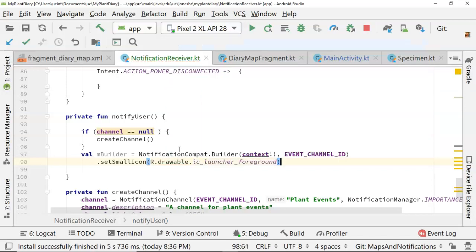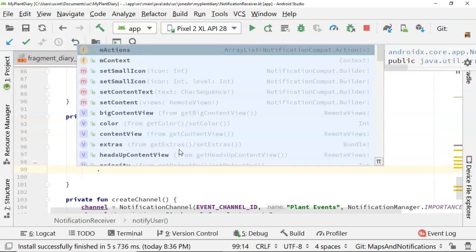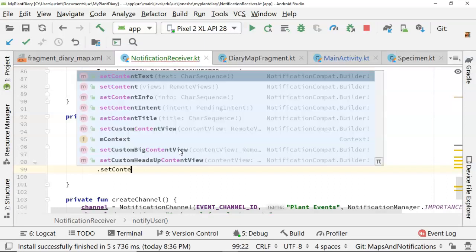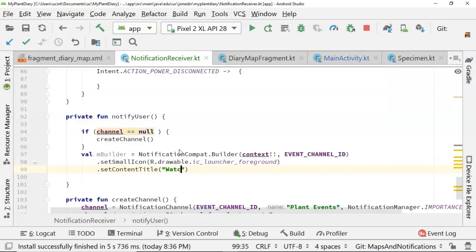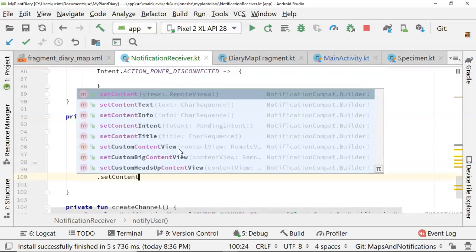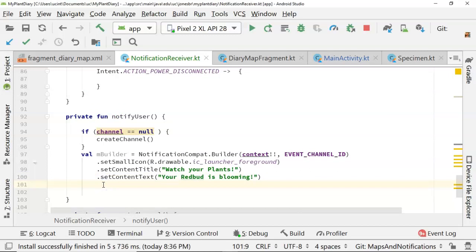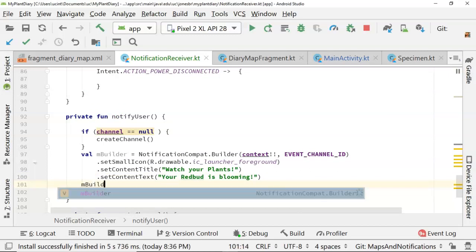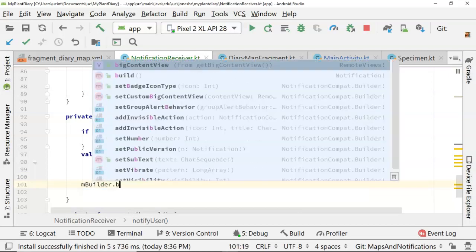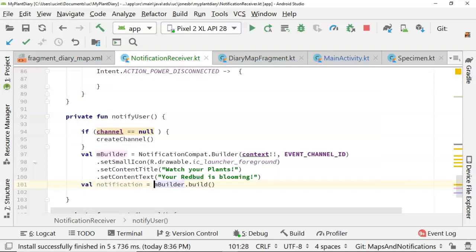We could probably use something better, like a custom notification icon using our color theme. But here again, those are things we've done before by making images and things like that. So I'll leave that part up to you. Now set content title. Watch your plants. And then dot set content text. Your Redbud is blooming. Now just a few more lines to go. Let's build the notification with mBuilder dot build. And we'll save that into val notification.